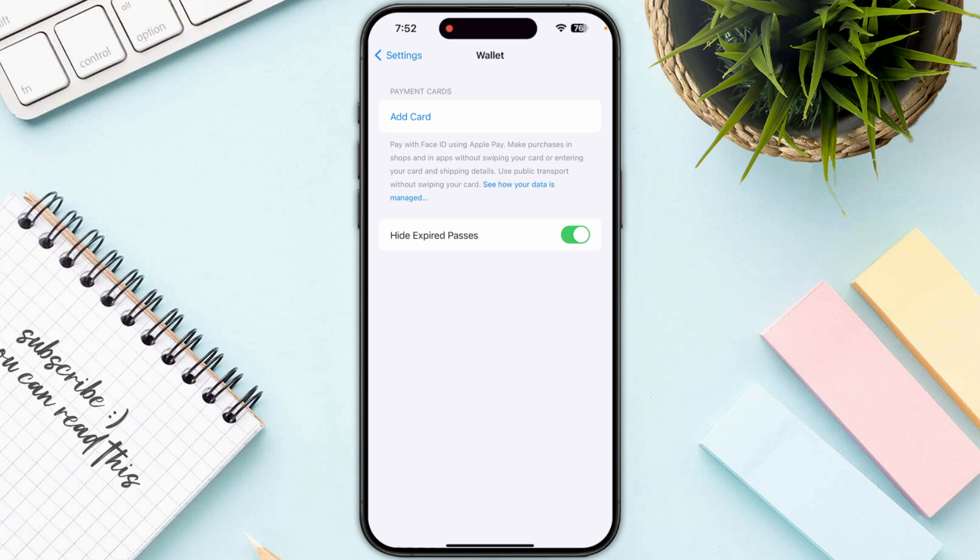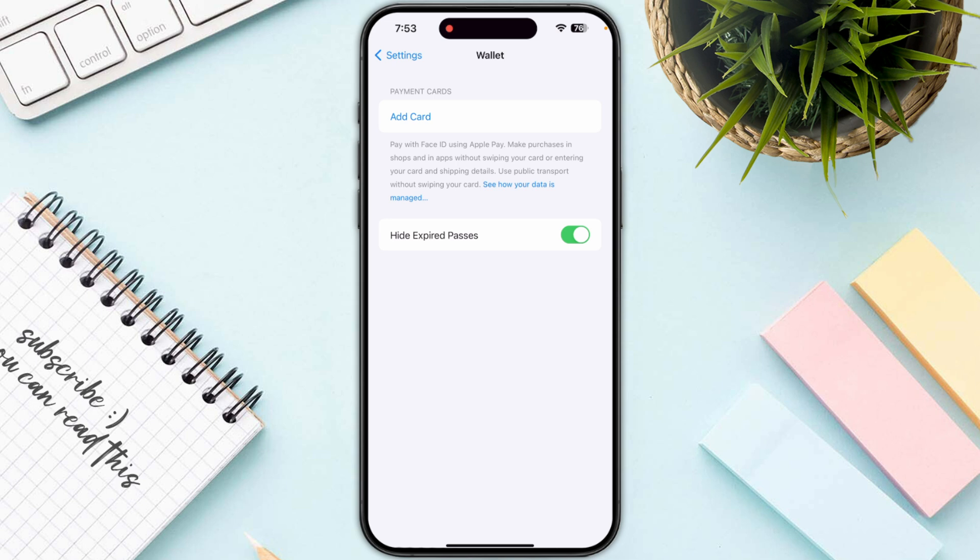Once you are in Wallet, tap on your Apple Pay Cash Card. This is where you need to verify your identity. Verifying your identity is the crucial step in order to fix this locked or restricted account issue.